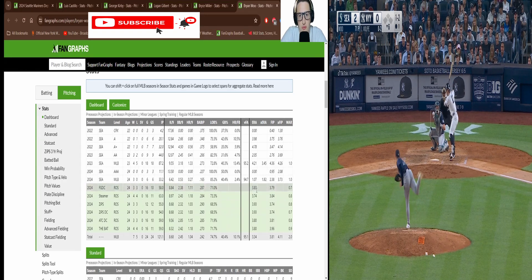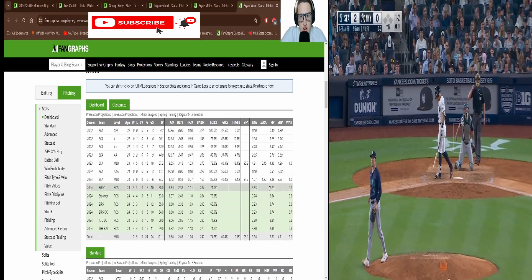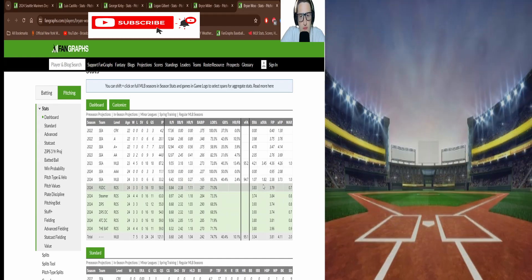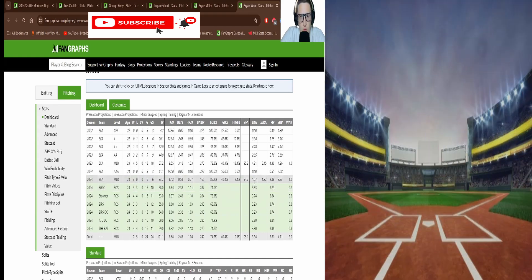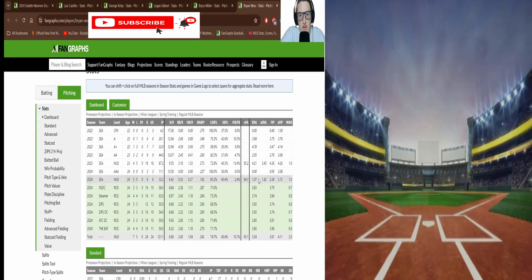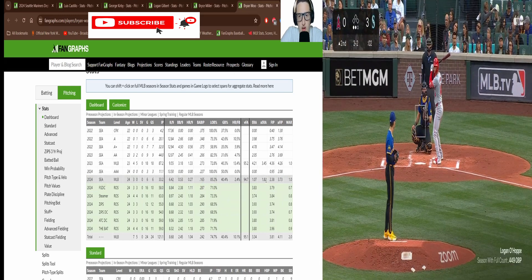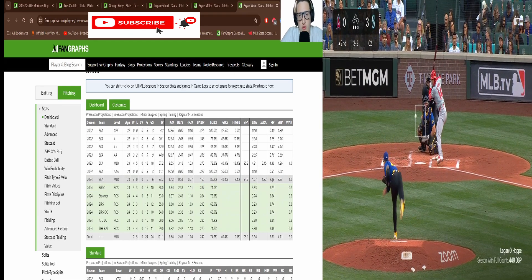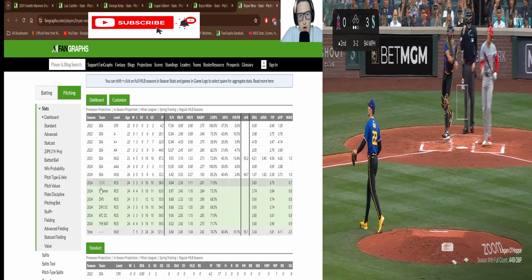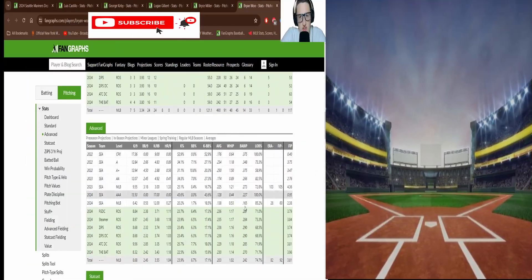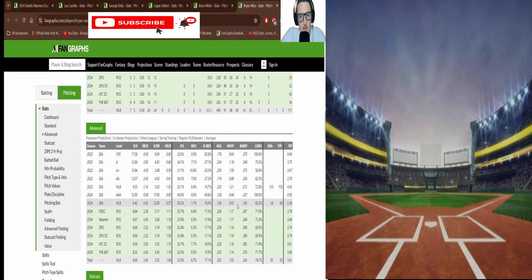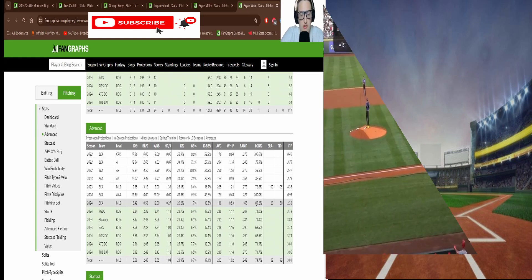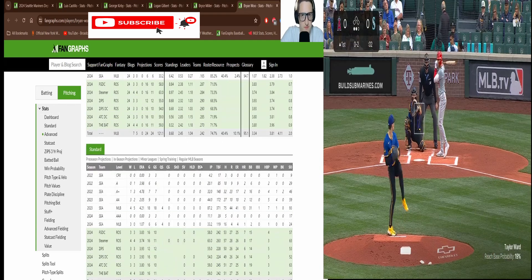1.07 ERA, 1.82 XERA, 2.38 FIP, one WAR already. Guy's killing it. His whip is 0.53 which is just unreal. His K walk percentage 18.5 percent. Pretty decent. Again small sample size, take it with a grain of salt.